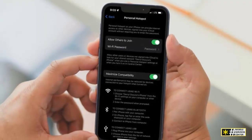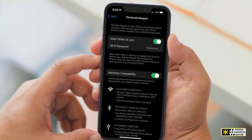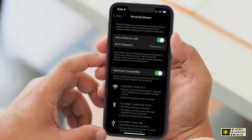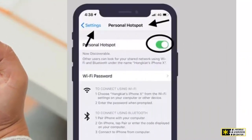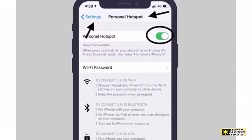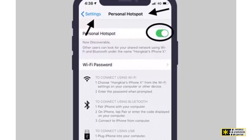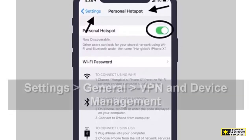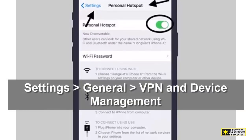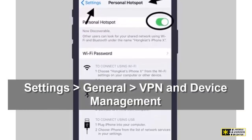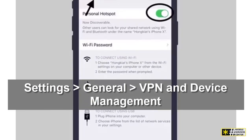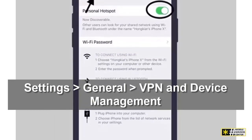We'll start by checking configuration profiles. Though not a common cause, your personal hotspot might be disabled by a profile. Navigate to Settings, then General, then VPN and Device Management to see if any profiles are installed.